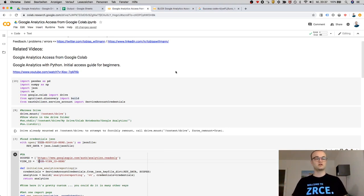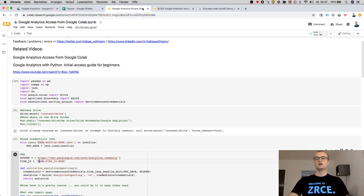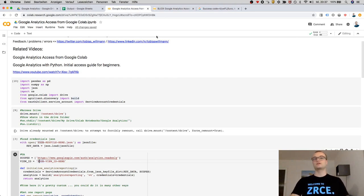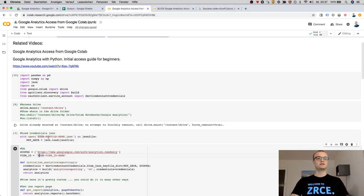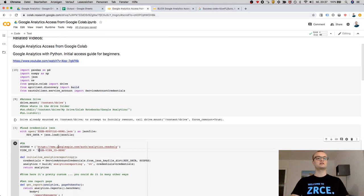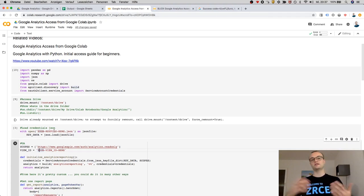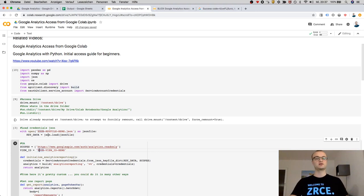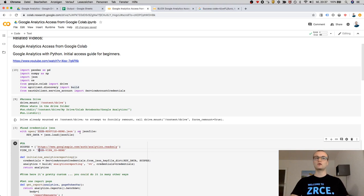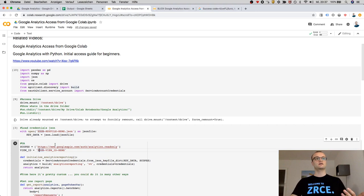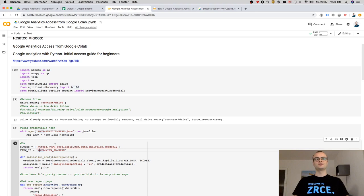not giving them the credential file. But they could then easily put their credential file for their setup in here and use that code to have Google Analytics data in this nice way to handle data in Google Colab. So that's it.